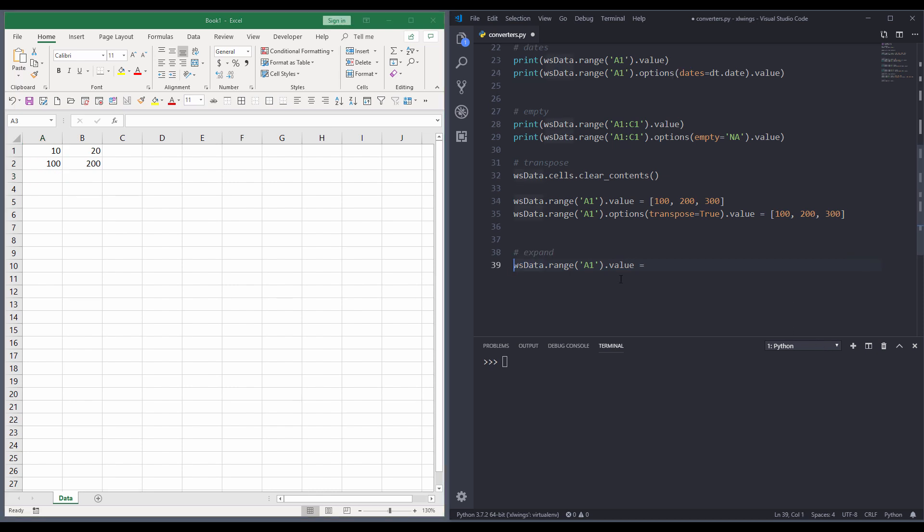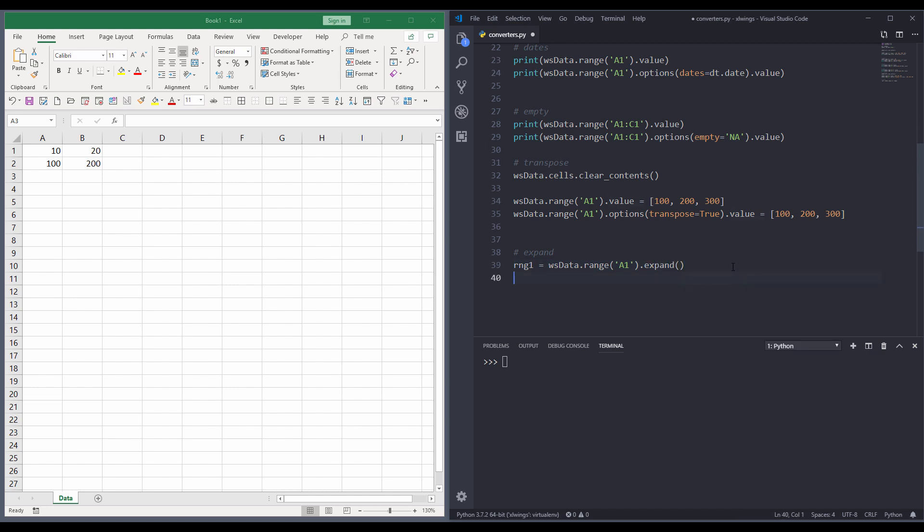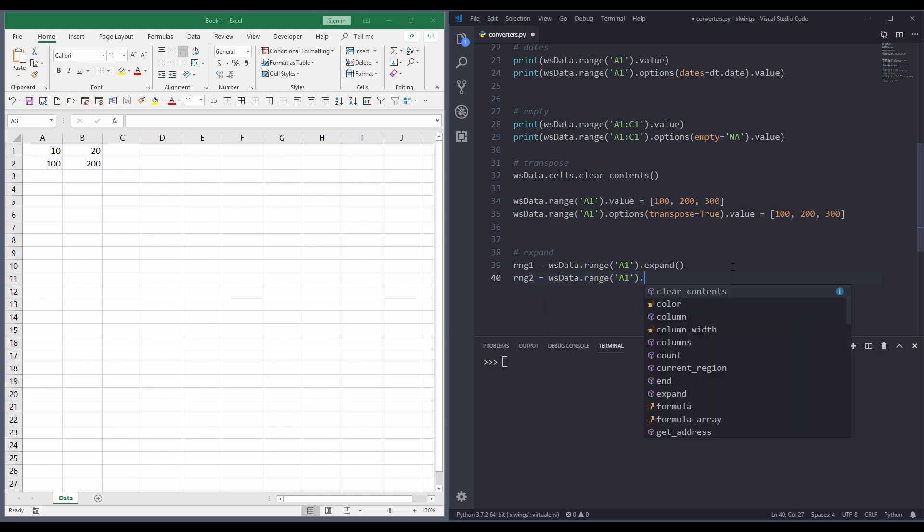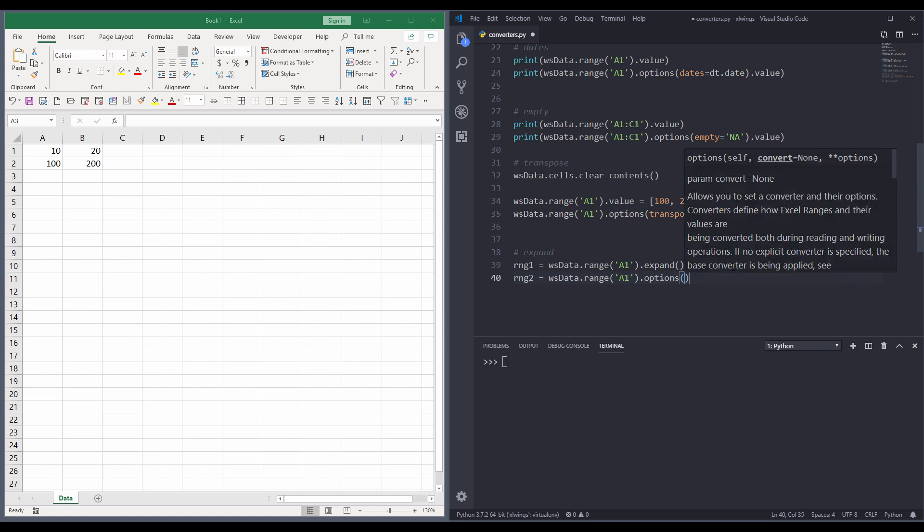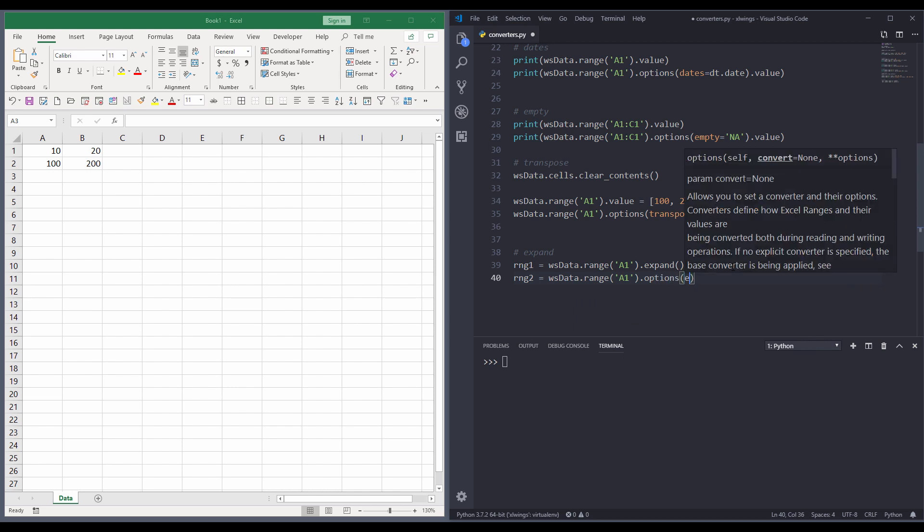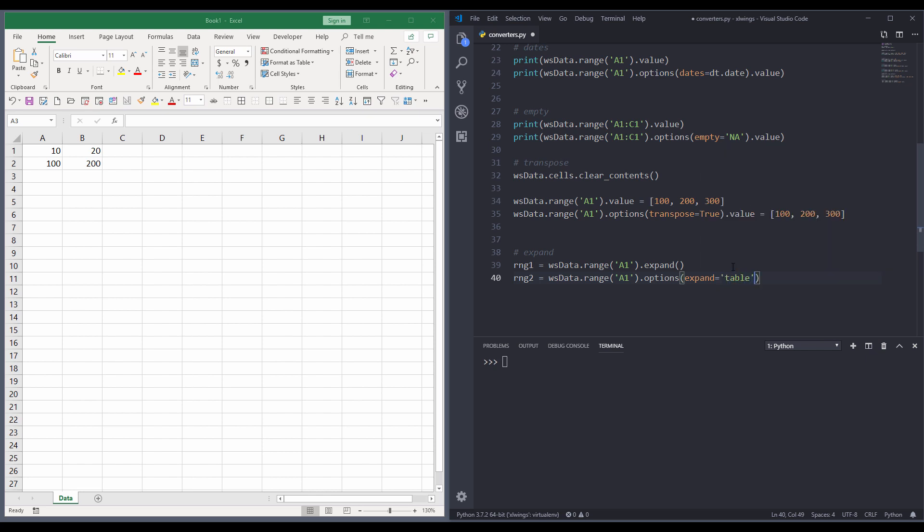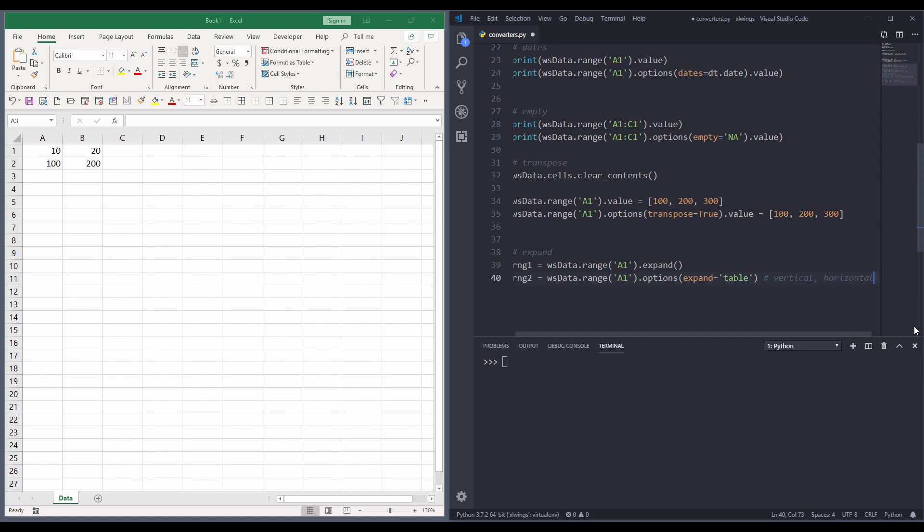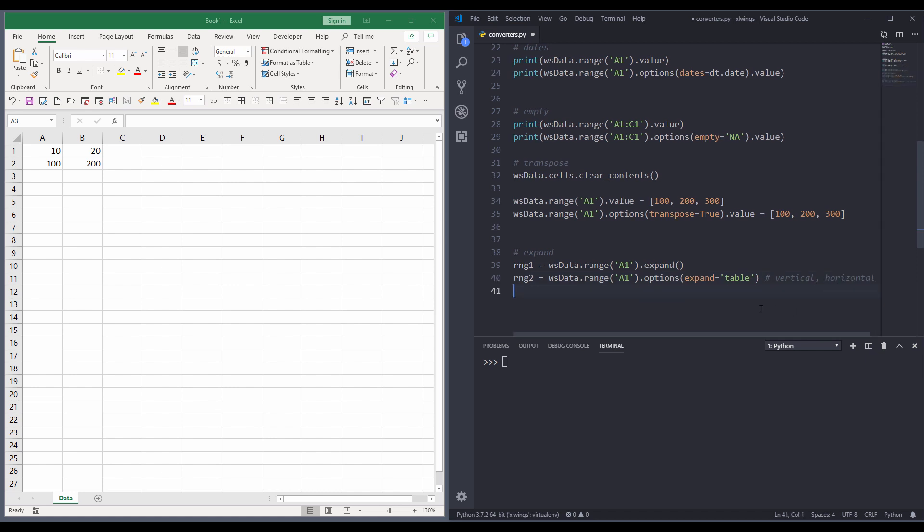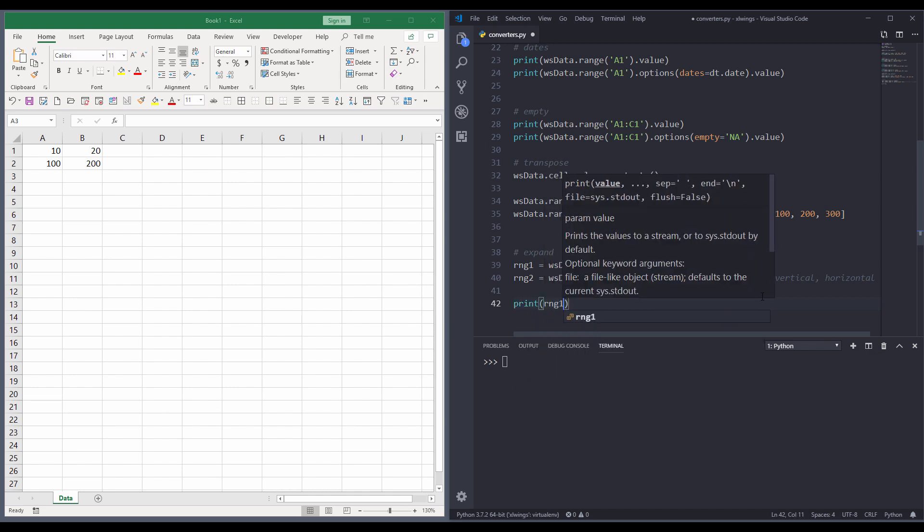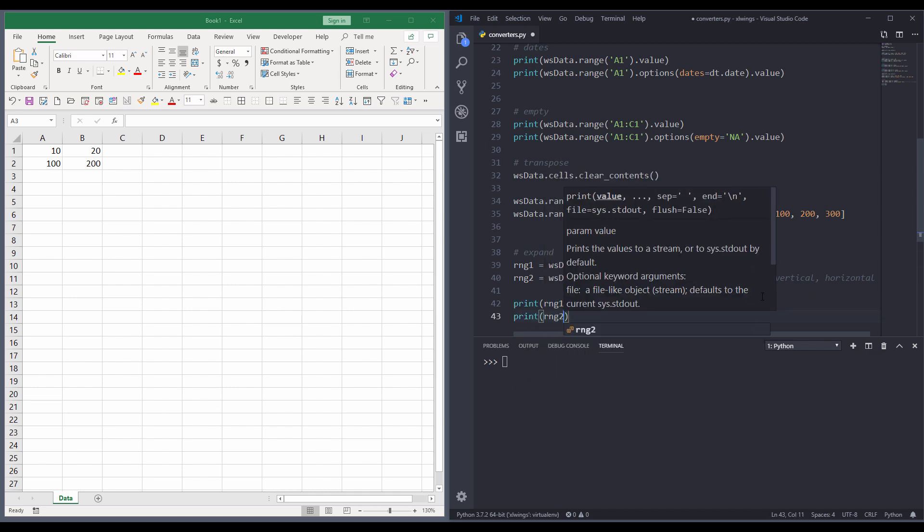And I'll store the value in two variables, range 1 and range 2 variables. So here, I'll use the expand method. And this will be range 2. But for range 2, I'm going to use the options method. And providing the expand converter. And the converter value will be table. And there are two more values you can use. One is called vertical. And the other one is called horizontal. But I've never used vertical and horizontal before. Most of the time, I use table. But I'm pretty sure that occasionally, those will come in handy.